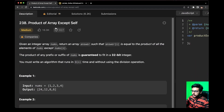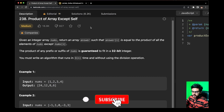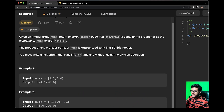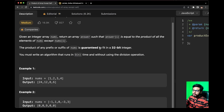Today we are going to solve the question 'Product of Array Except Self.' Given an integer array nums, return an array answer such that answer[i] is equal to the product of all the elements of nums except nums[i]. The product of any prefix or suffix of nums is guaranteed to fit in a 32-bit integer. You must write an algorithm that runs in O(n) time and without using the division operation.